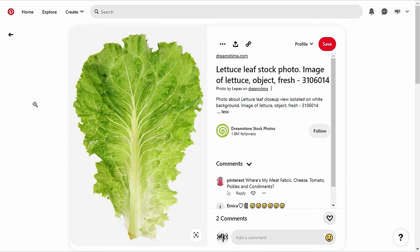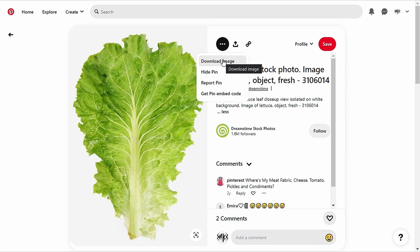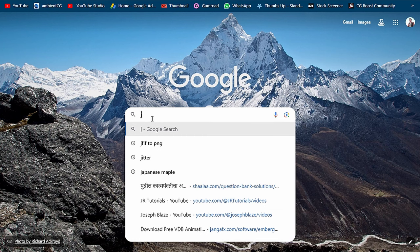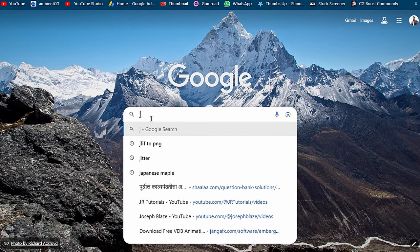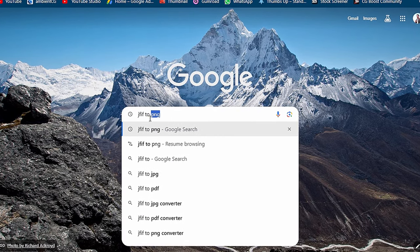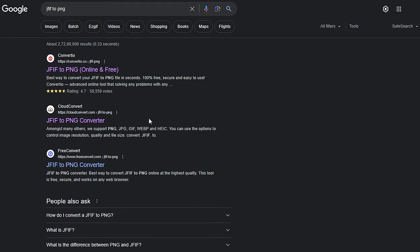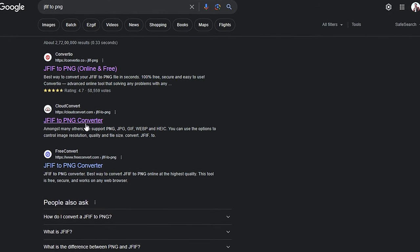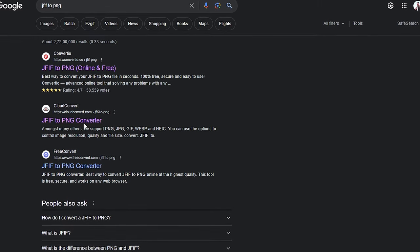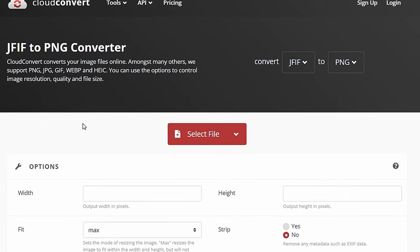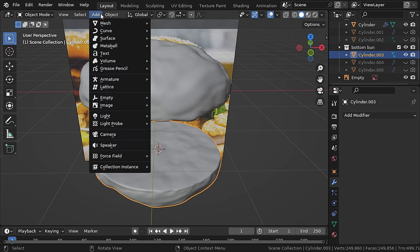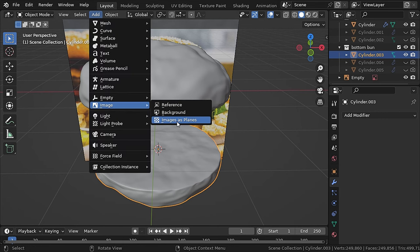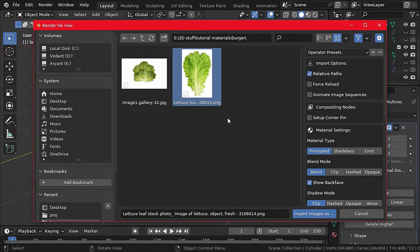Now it's time to make the lettuce leaf. On Pinterest I found an image of lettuce, so I downloaded it — links to all the PNGs will be in the description. If the image format is something rare like JFIF, you can just Google 'JFIF to PNG' and any converter will work. Then in Blender go to Add > Image > Images as Planes. If that option isn't available, enable it from add-ons.